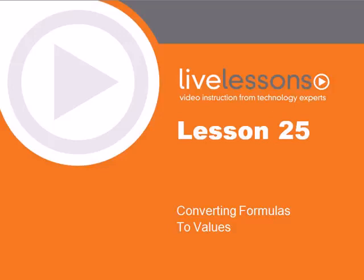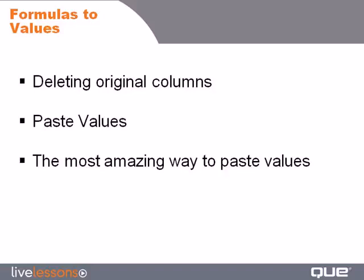Lesson 25 Converting Formulas to Values. In this lesson, we'll take a look at what happens when you delete the original columns upon which a formula is based, learn how to solve that problem using paste values, and learn a very amazing way to paste values.